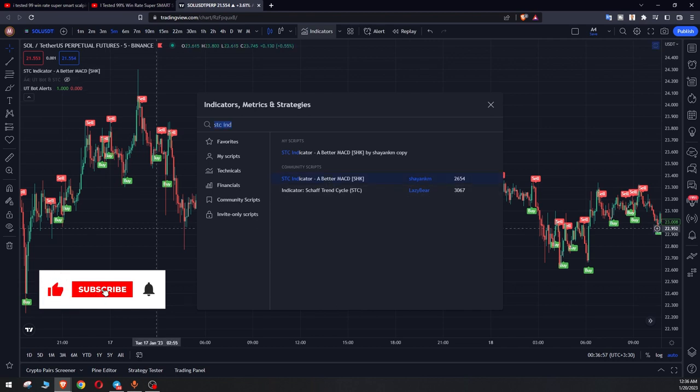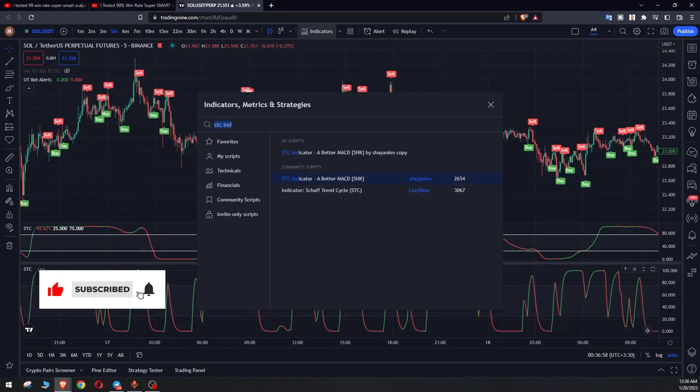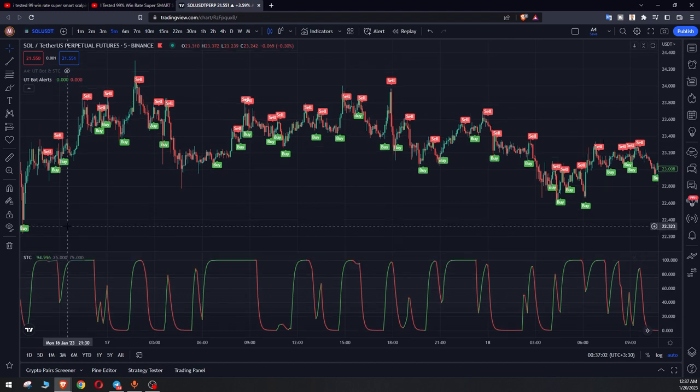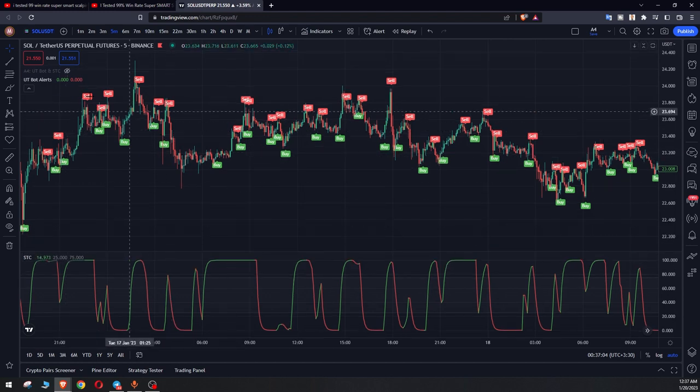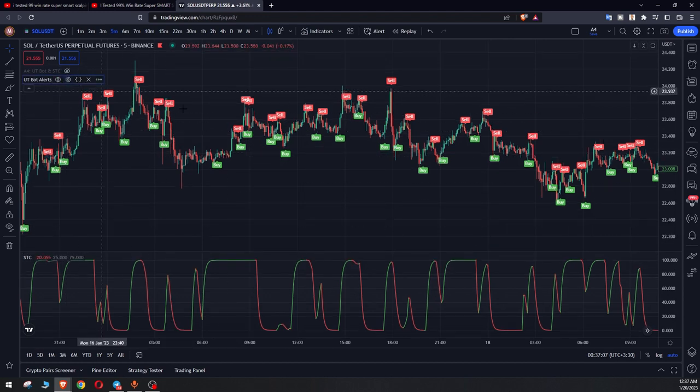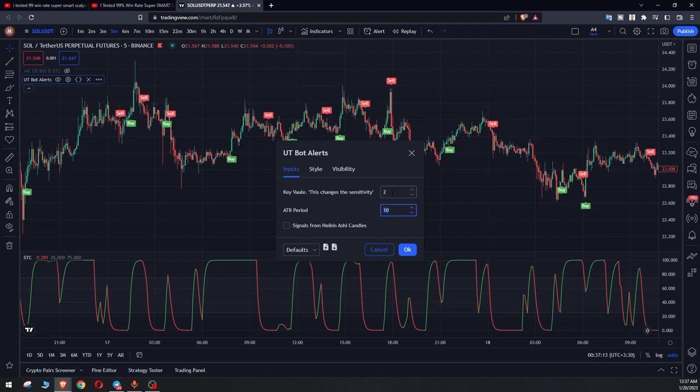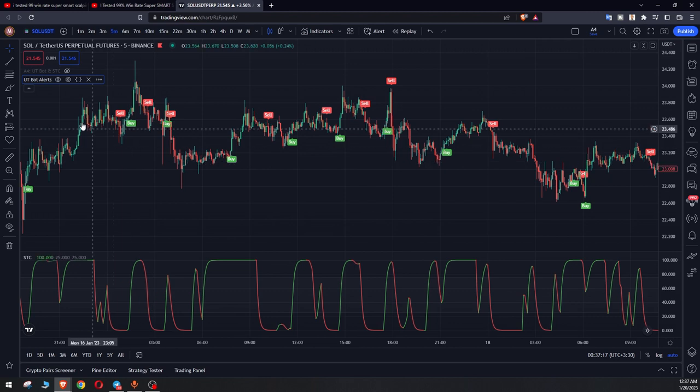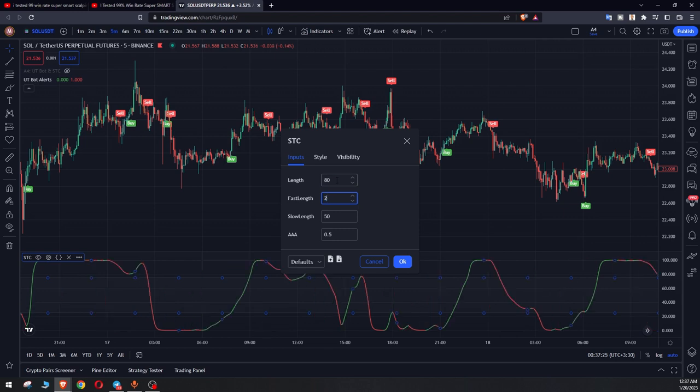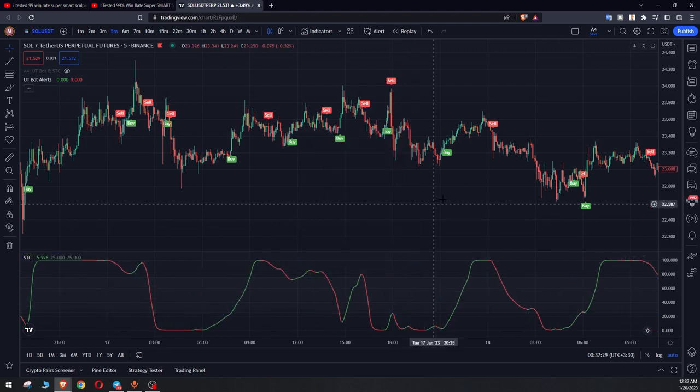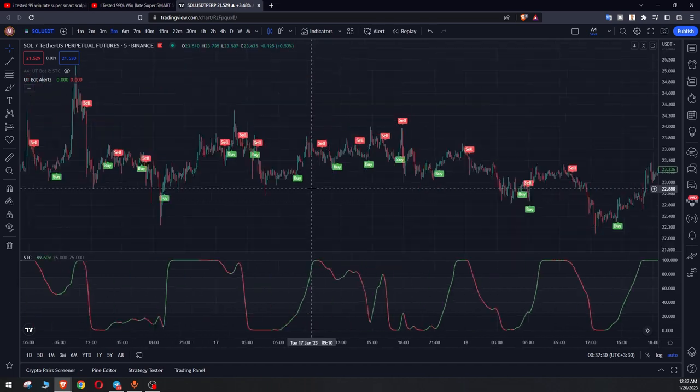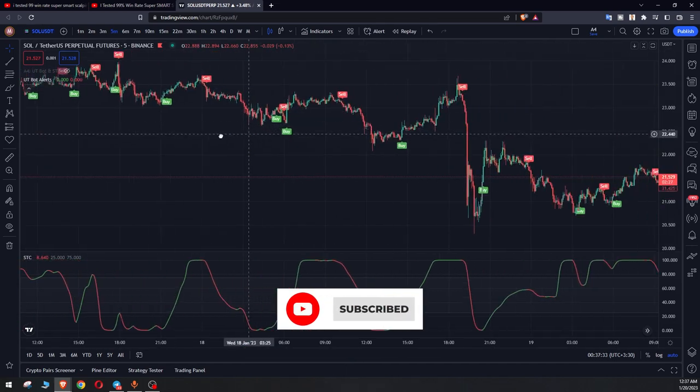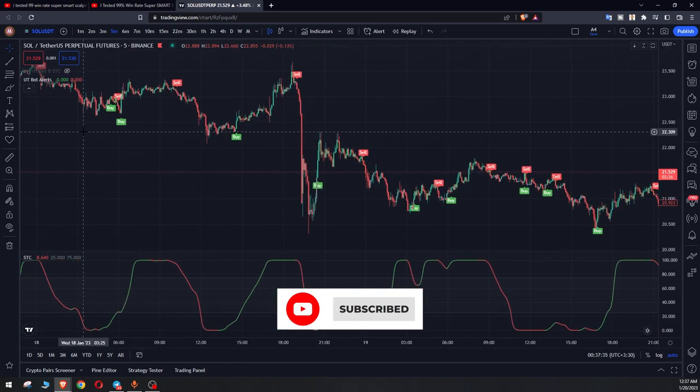Okay, and the next thing is changes on UT bot settings. He changed key value to 2 and ATR period to 6. And on STC we should change these links to 80 and fast links to 27. A currency on 5 minutes time frame should be taken and we can start the position.